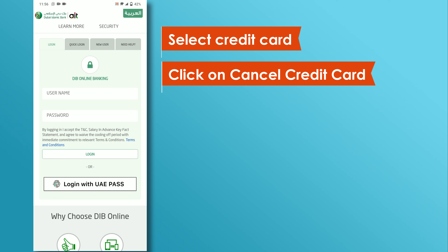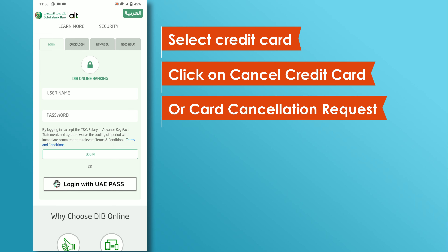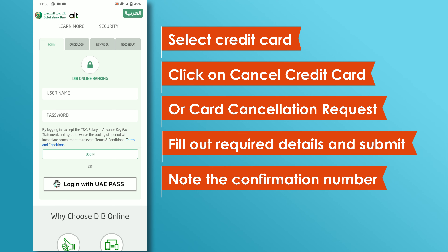Click on cancel credit card or card cancellation request. Fill out any required cancellation form details and submit your request. Note the confirmation number and follow up with the bank if necessary.